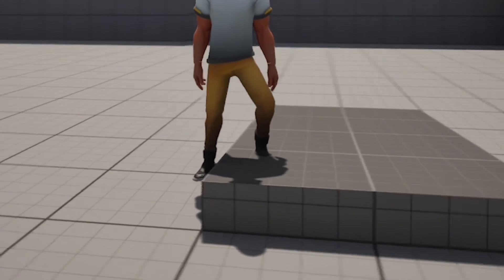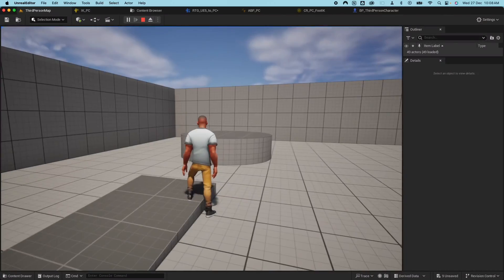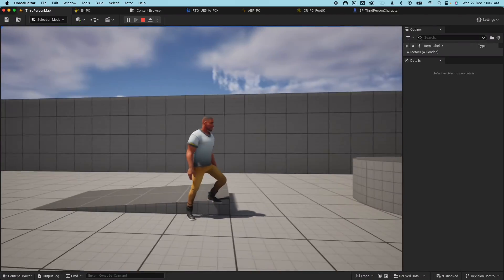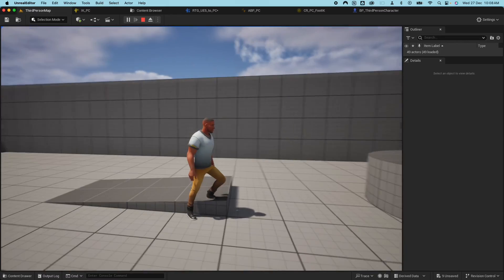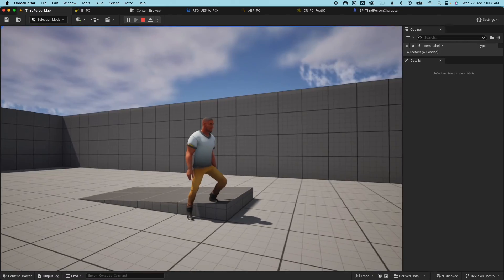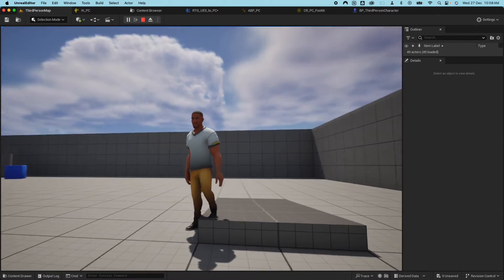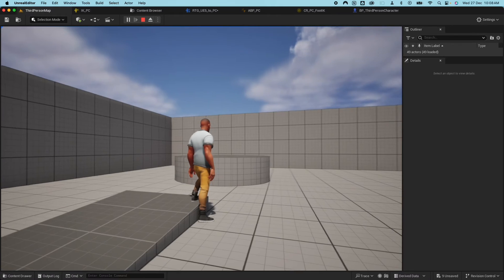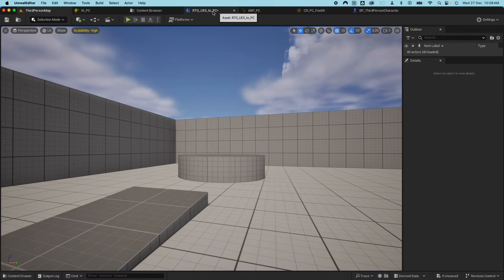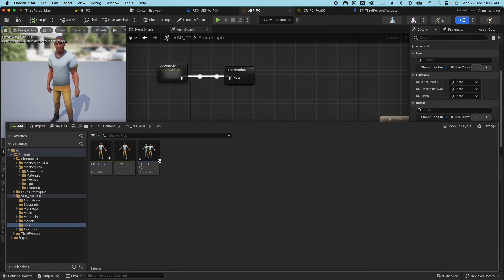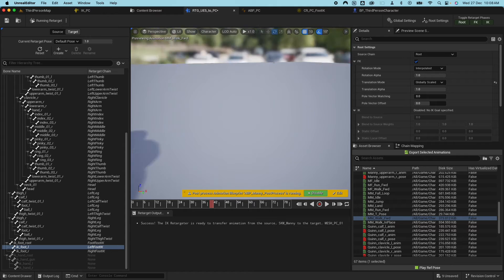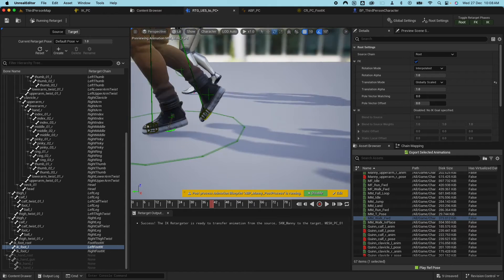Similarly, with foot IK on a ramp, the feet are sinking inside the ramp. The problem here is the animation — because if I open up the retargeter, look at the location of this bone.